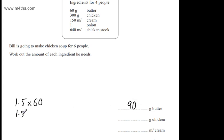1.5 times by 300, or what's half of 300 and add it on? The answer is 450.